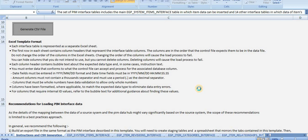It will take some time to generate the CSV.